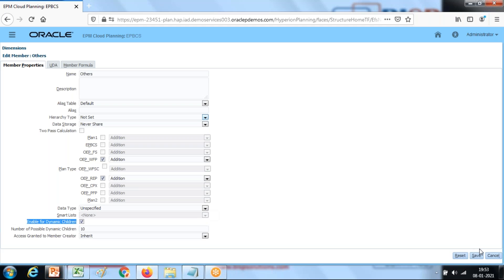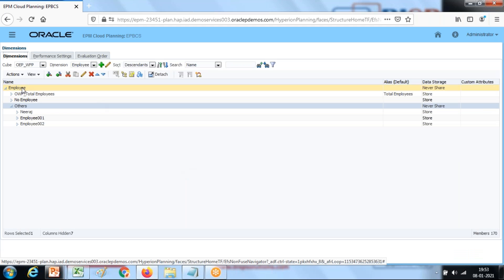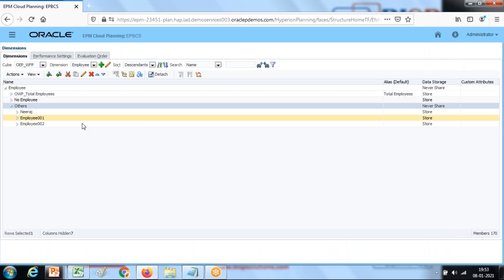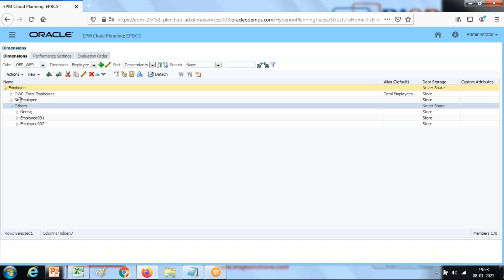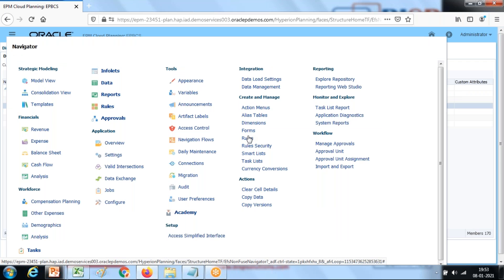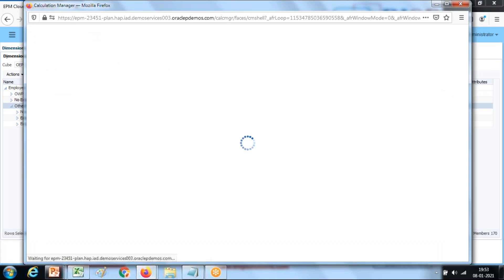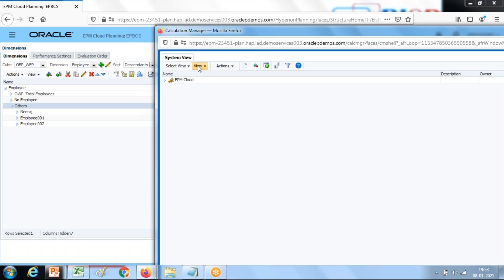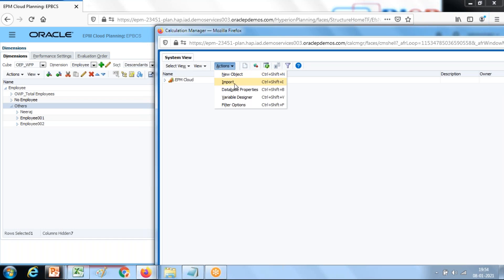After this I'm going to create variables — one variable of member type for the parent, because I'm going to add a child within the employee dimension under the parent 'Others', and another variable for the employee name. The variable creation is fairly straightforward. Go to Rules and under Variables I'm going to create a runtime prompt variable under the Variable Designer tab.